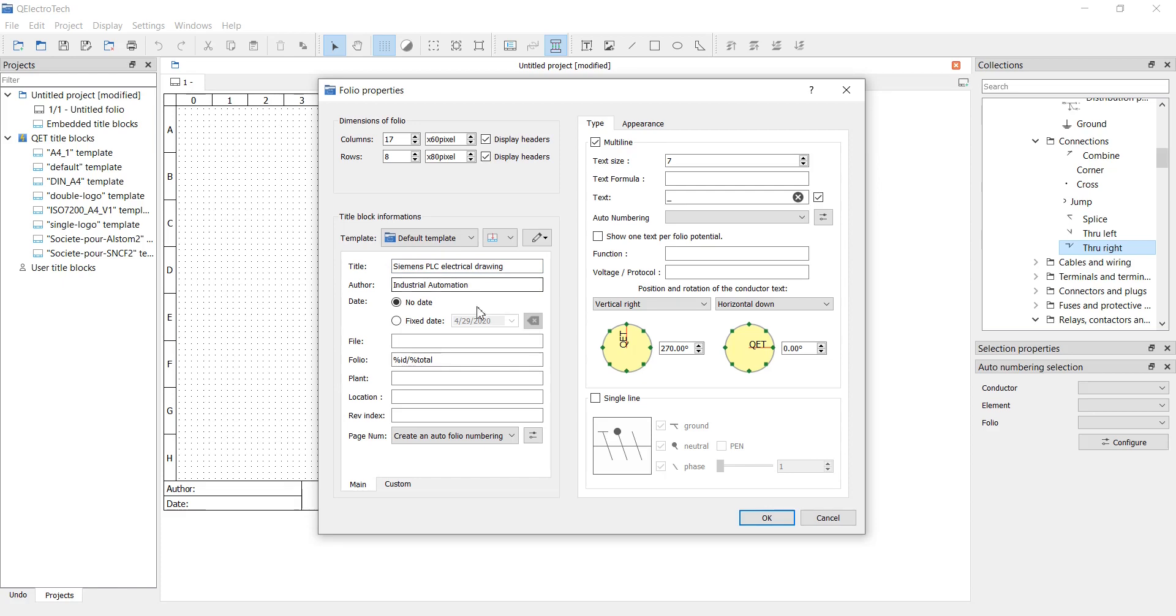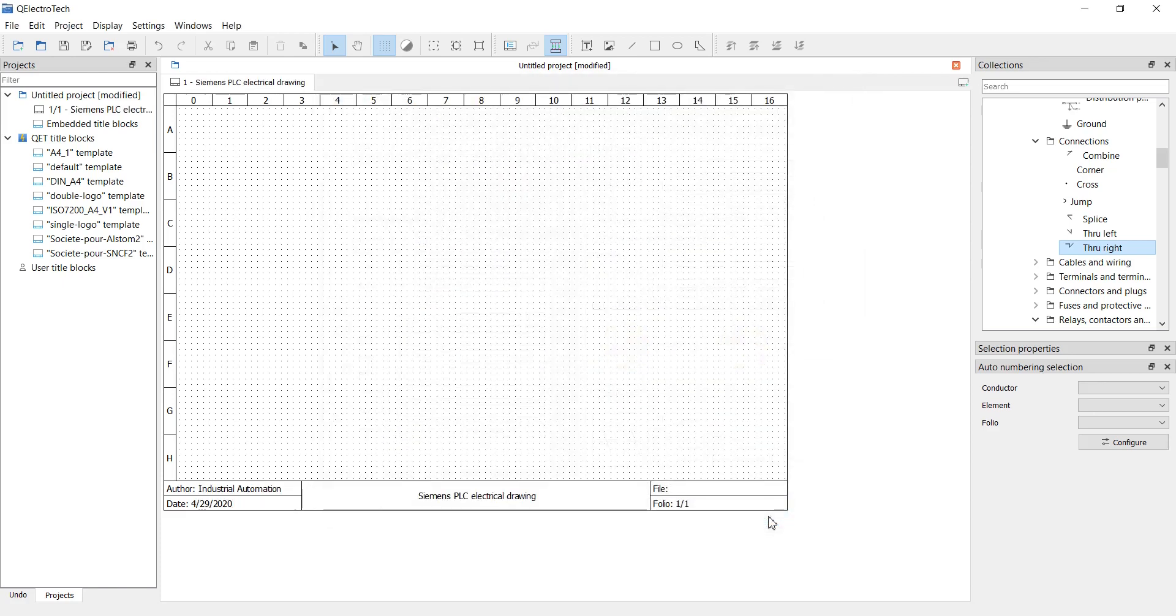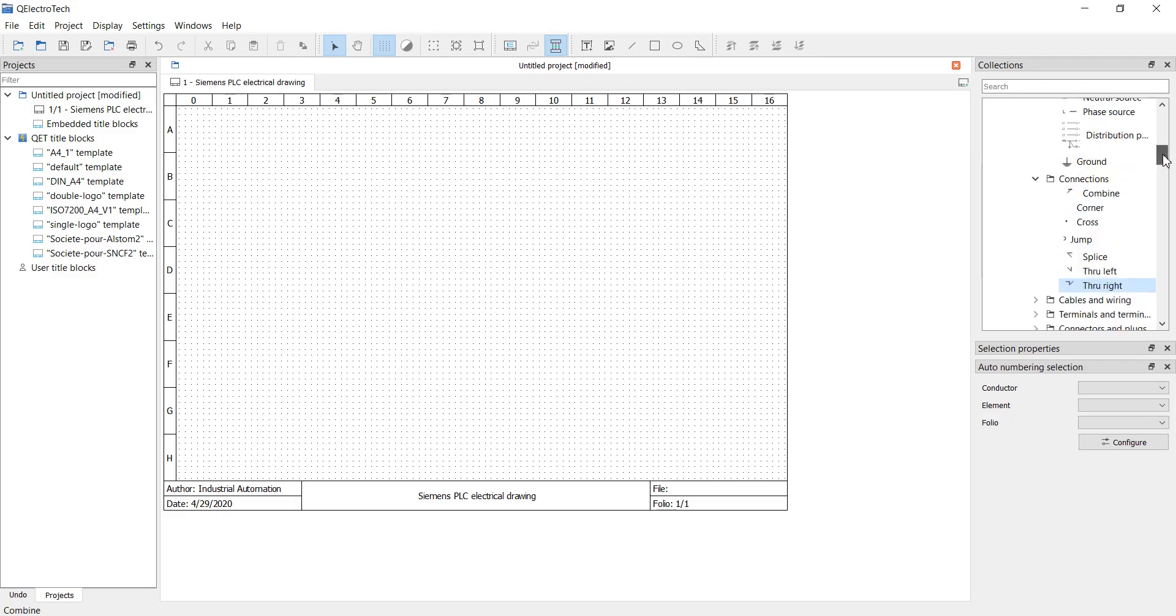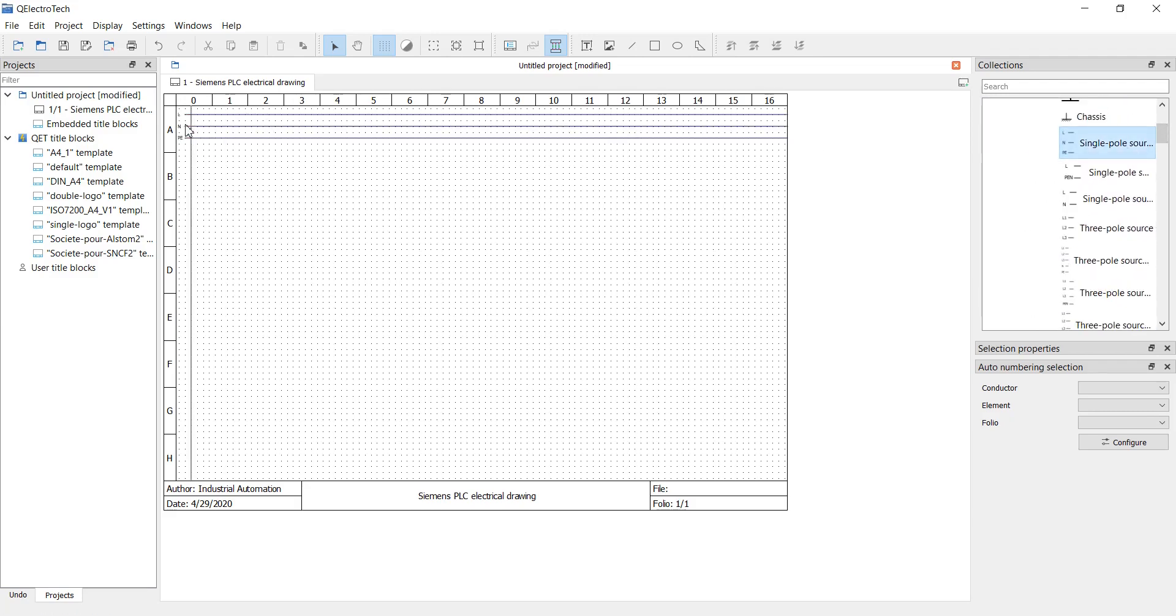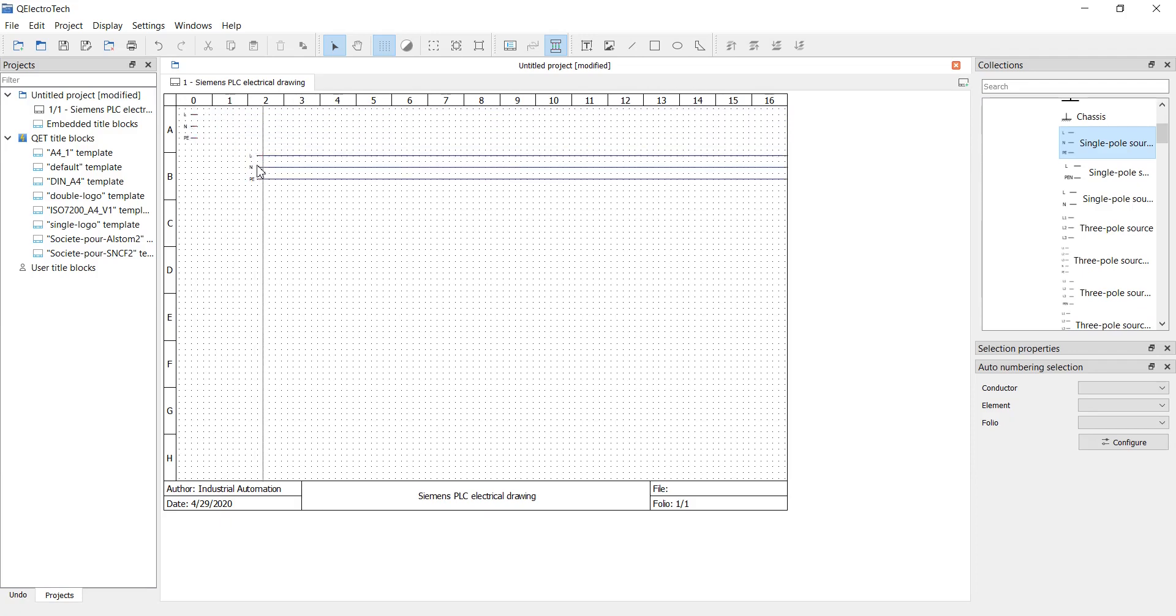First DC stands for 24V DC power supply, second for DC inputs and third for DC outputs. So let's add a single pole source and 24V DC supply.